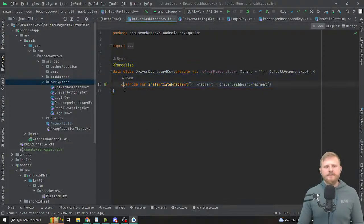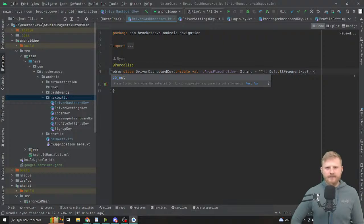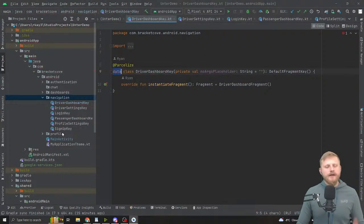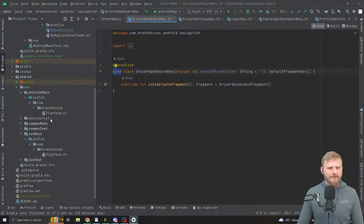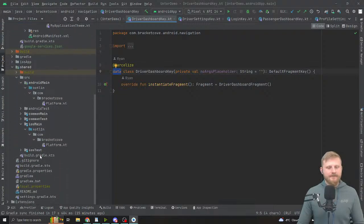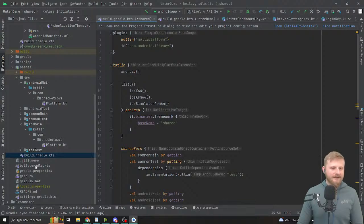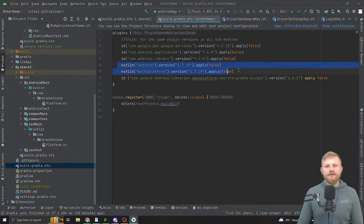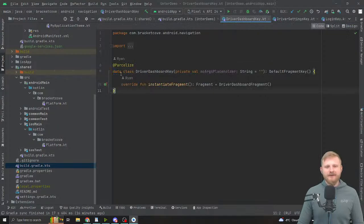One thing I noticed in the documentation — the most current approach is to use a data object without the object keyword specifically. I ran into the issue where you need Kotlin 1.7.2, and Compose probably needs 1.8.0. I tried playing around with the Android plugin and multiplatform Kotlin plugin versions and it just broke everything, so I'm going to go with data classes.